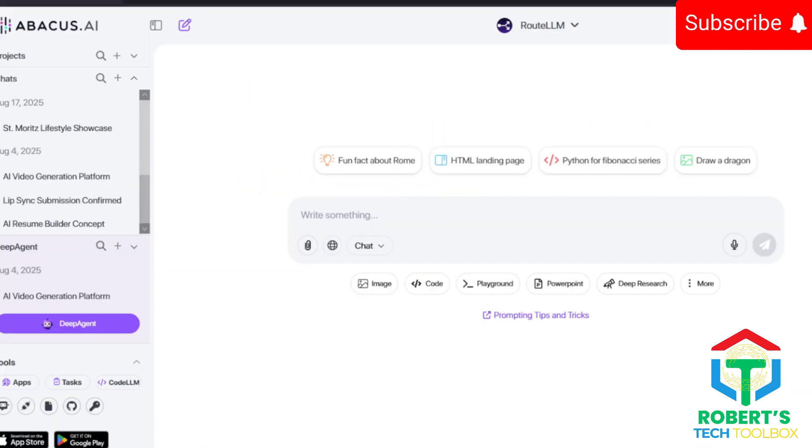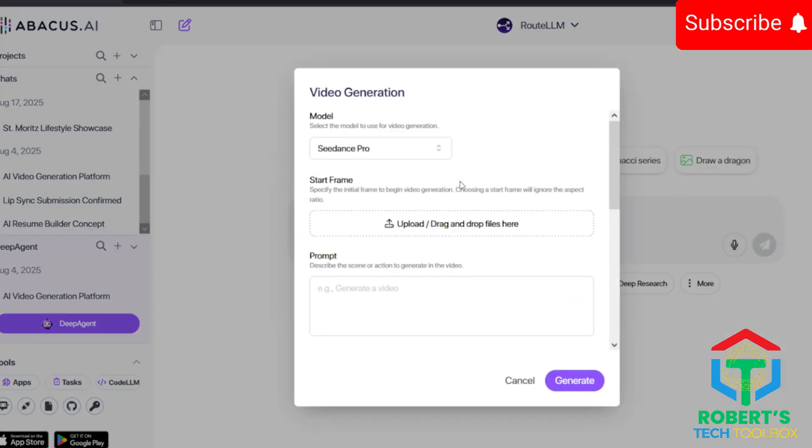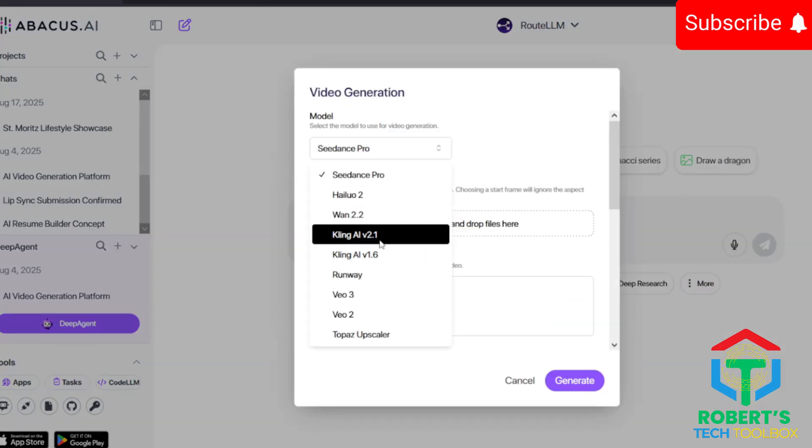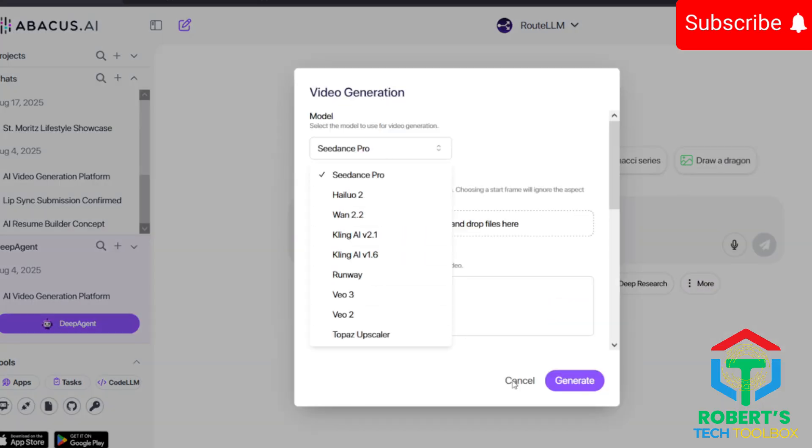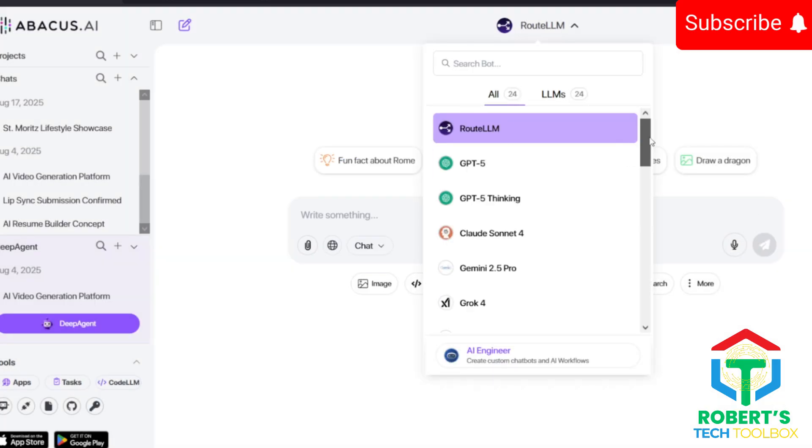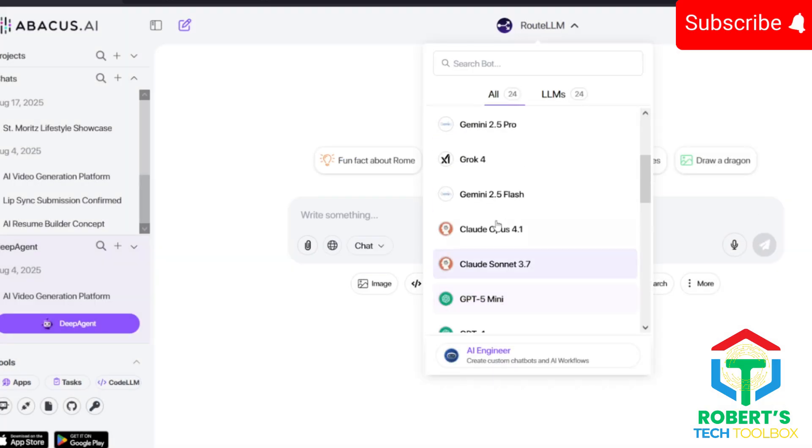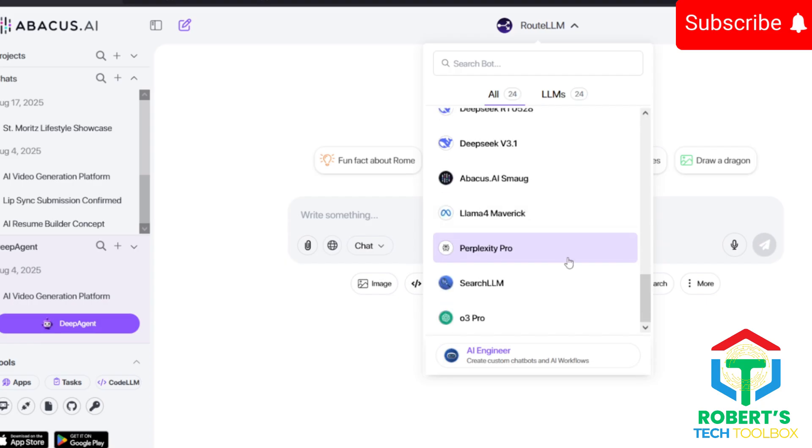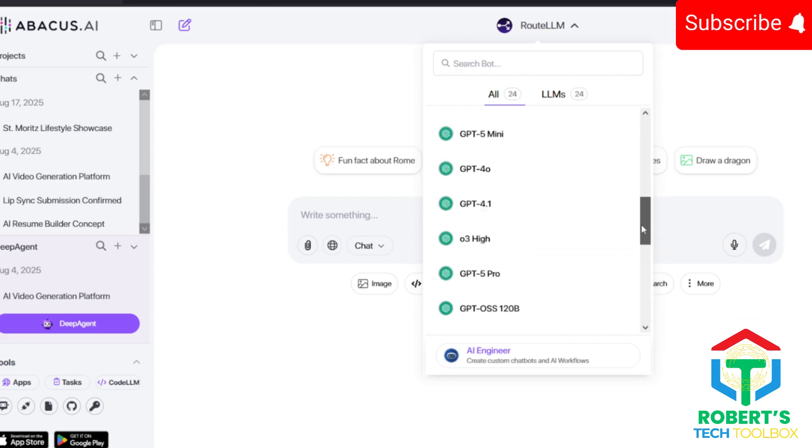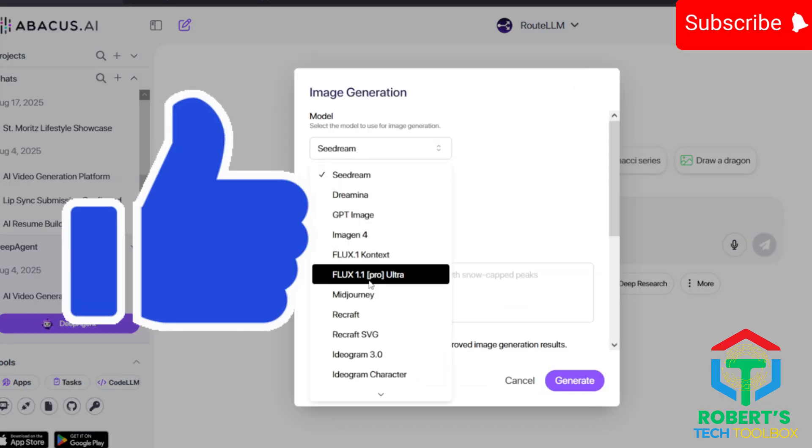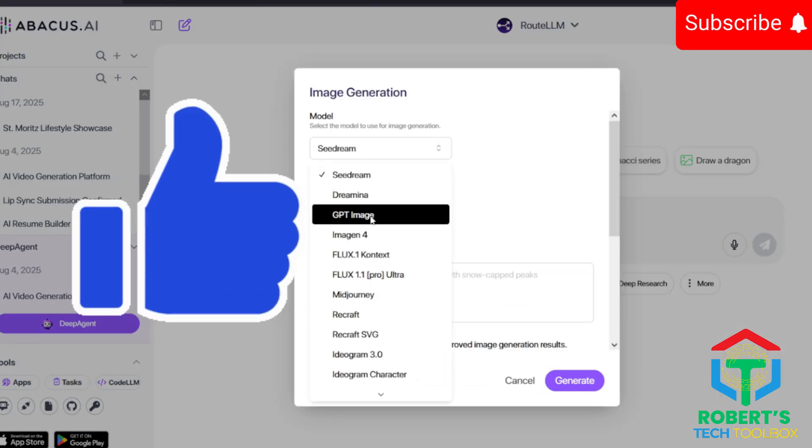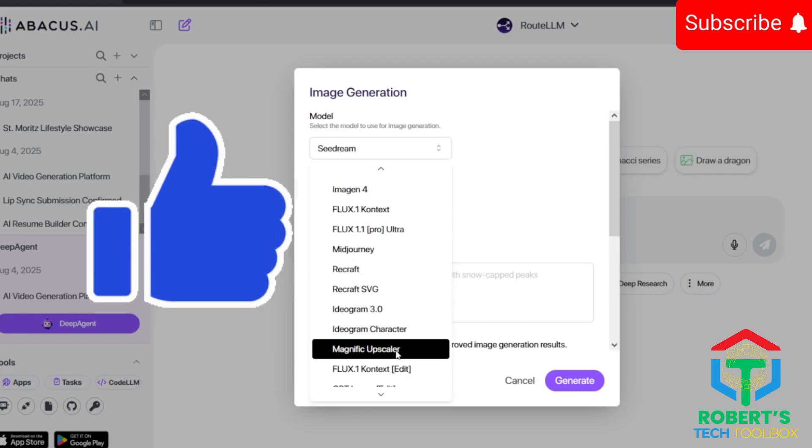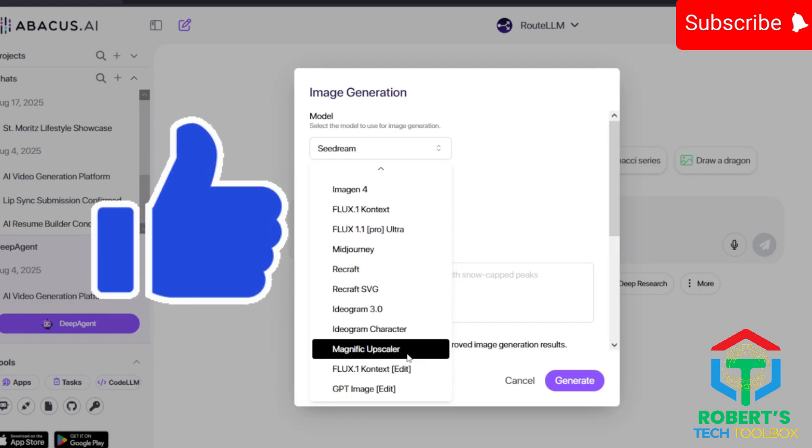Or, if you want an all-in-one solution, check out Abacus AI. They've got a hub called Chat LLM that includes VEO 3, Runway, Kling AI, HiLuo, plus the top chat models like ChatGPT 5, Claude 4, Gemini 2.5, Grok 4, and the best image generators like Flux Pro Ultra, Dahl E3, Mid Journey, and Magnific Upscaler.